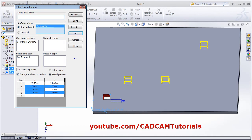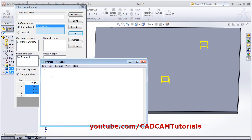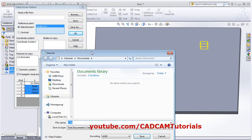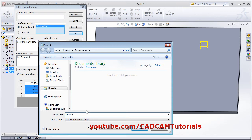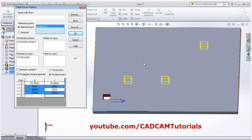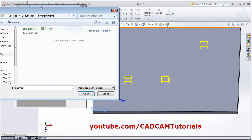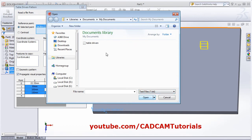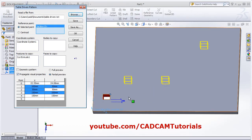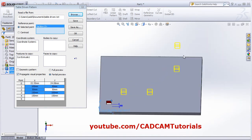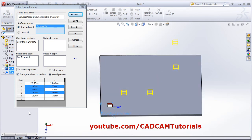If you have coordinates in a text file, you can use that too. Click on the notepad and define the coordinates — suppose 100, 150, then enter; next coordinate 50, 50; then 150, 100; then 150, 150. Define all your coordinates, then save this file. Save it as table driven, then close the file. Then browse the file and select the text file, open. All the holes will be placed as per that file. Click OK.